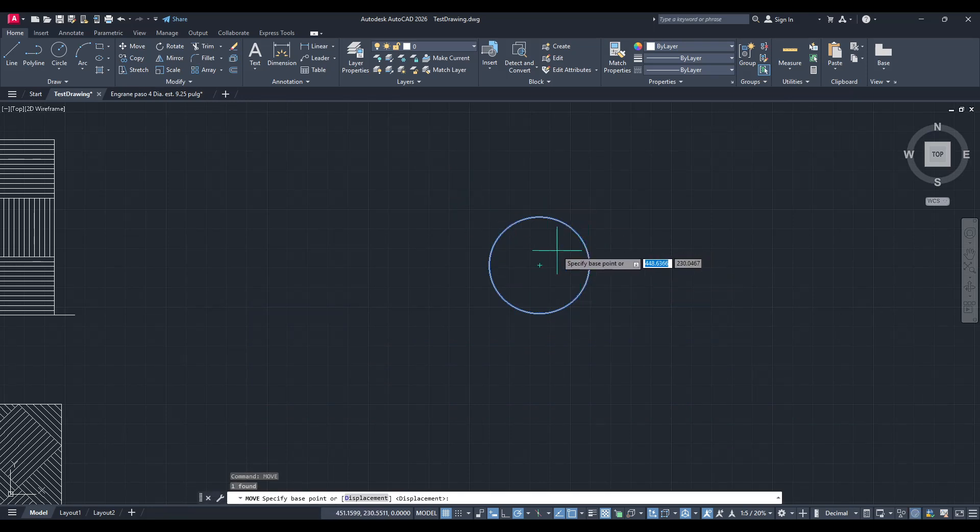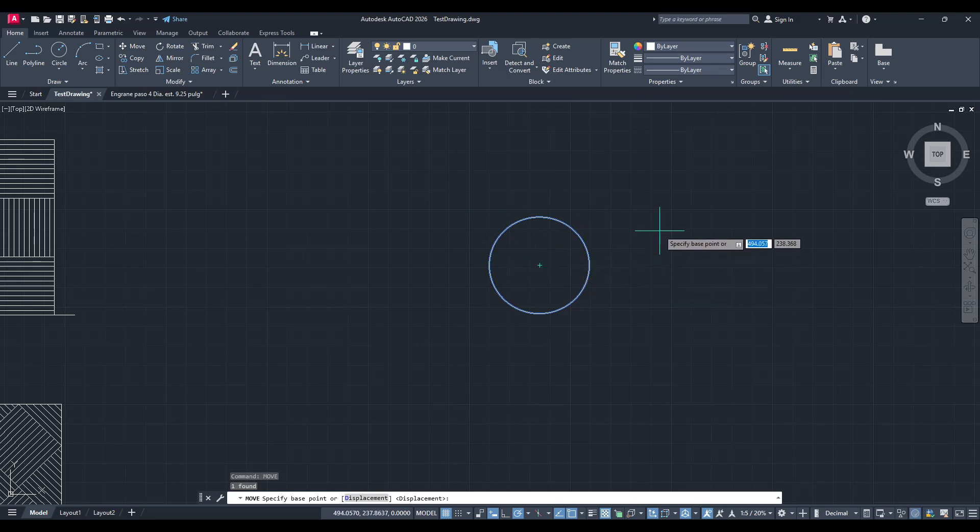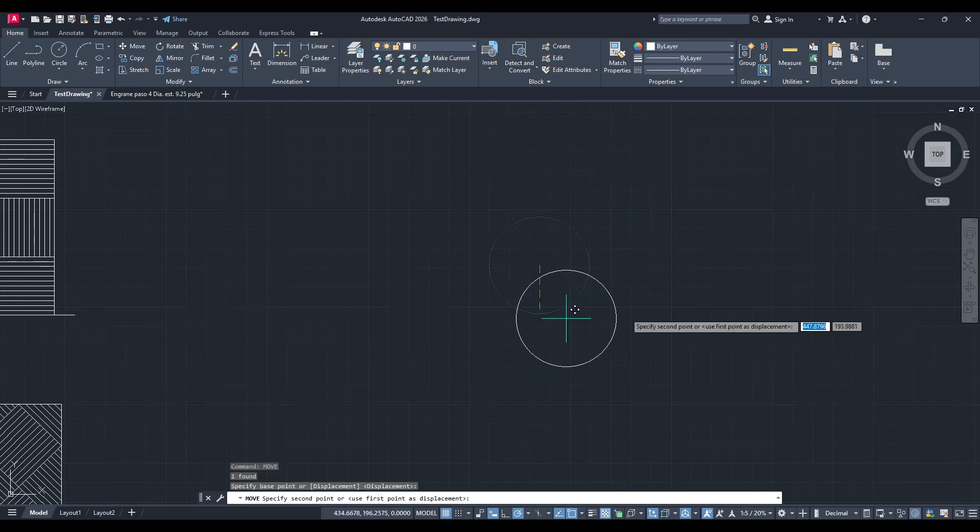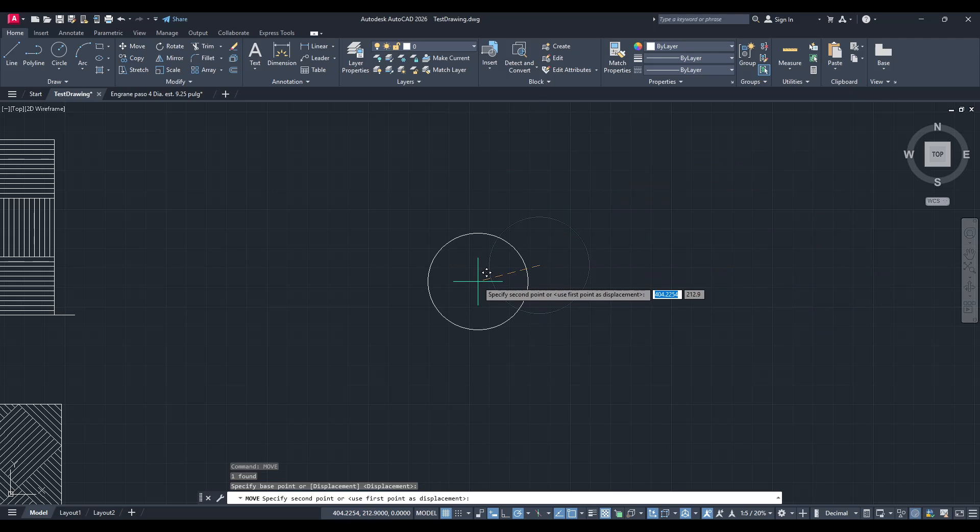You'll then be prompted to select the object you'd like to move. In this case, we'll click on the centre of our circle. With your base point selected, AutoCAD will now ask you for the destination coordinates. Since we're moving to the origin, type in the coordinates 0,0 and press Enter.